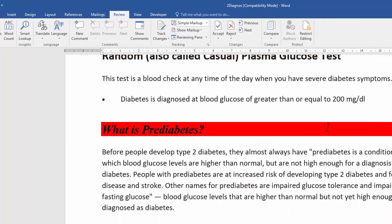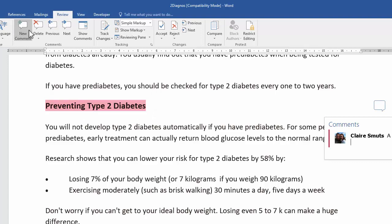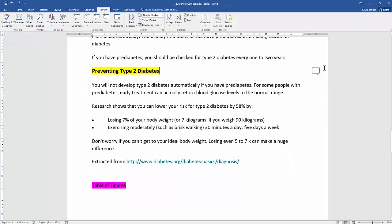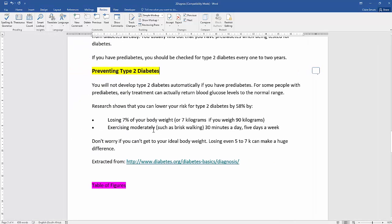Next, apply a comment to the text 'preventing type 2 diabetes' — select that text, click New Comment, and type 'stop.' Note that even after changing the reviewer's name, your own name still appears in comments. The memo didn't award marks for changing the username because it can't be seen in the output.